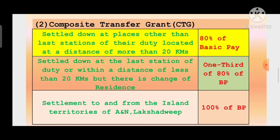Third condition: settlement to and from the island territories of Andaman & Nicobar and Lakshadweep - उस case में 100% of basic pay CTG मिलेगा। यह second benefit - composite transfer grant - है, जो transfer travelling allowance के Part 4 में same है।